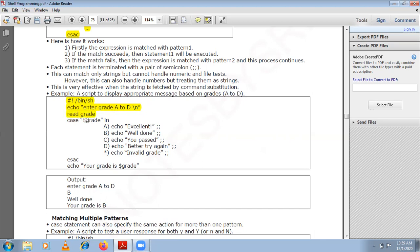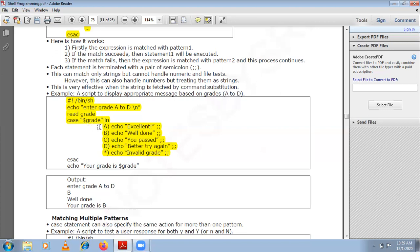To fetch the value of the grade, use $grade. Suppose you entered D. The case statement matches the expression D against the patterns: there are five patterns — A, B, C, D, and the default which is star. If the grade is A, it displays 'Excellent'; B, 'Well done'; C, 'You passed'; D, 'Better try again'. If you enter any other grade like E, it prints 'Invalid grade'.